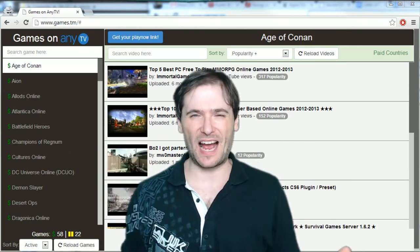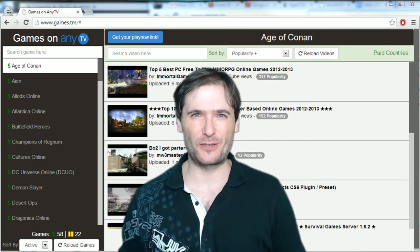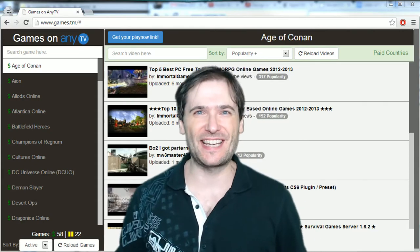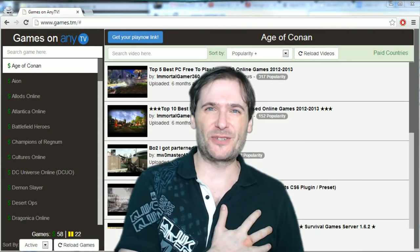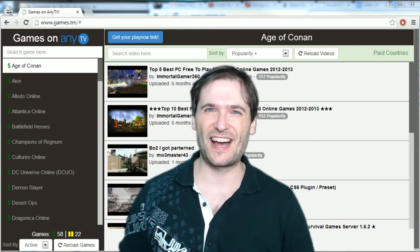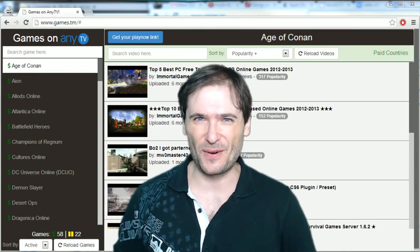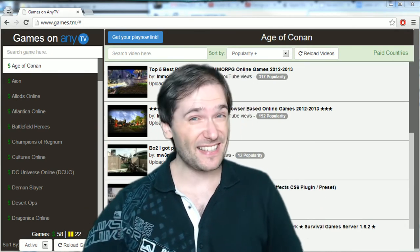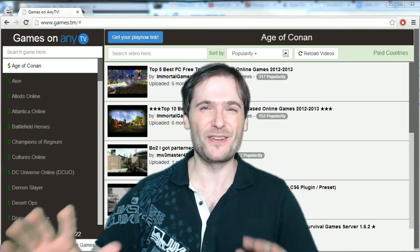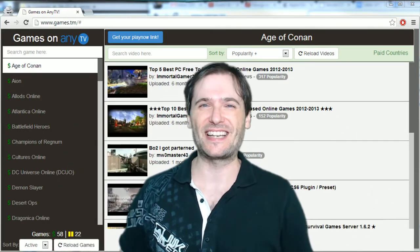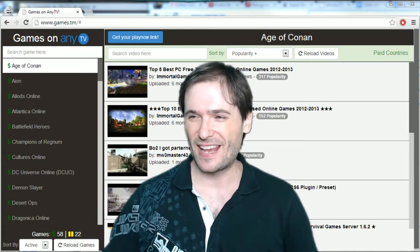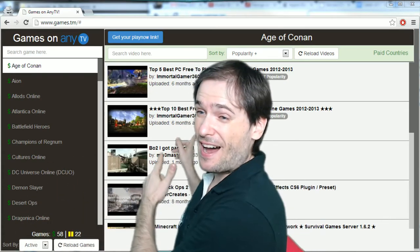My name is George, and I'm talking to you as just another guy, not the CEO of anyTV. On this episode on my personal channel, we're going to talk about our new domain www.games.tm — the games team — and what you see behind me is that website.